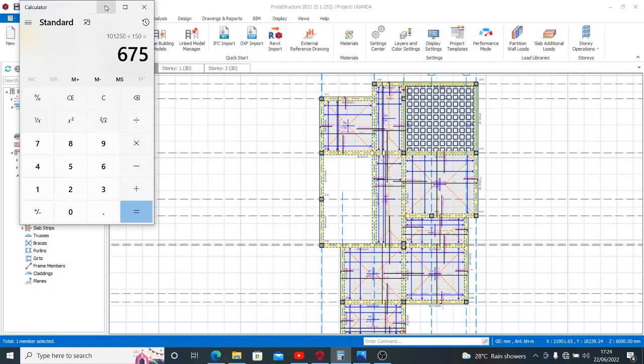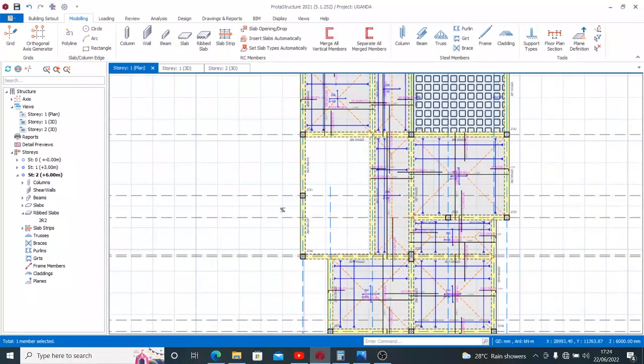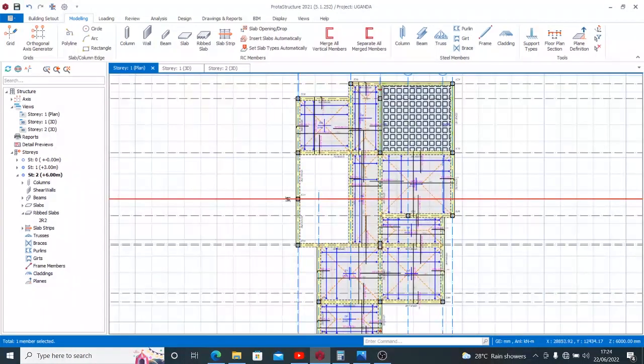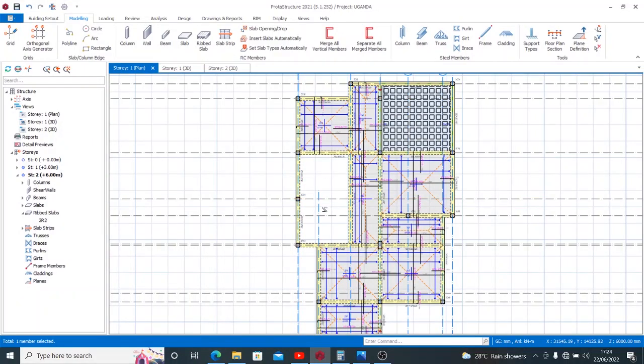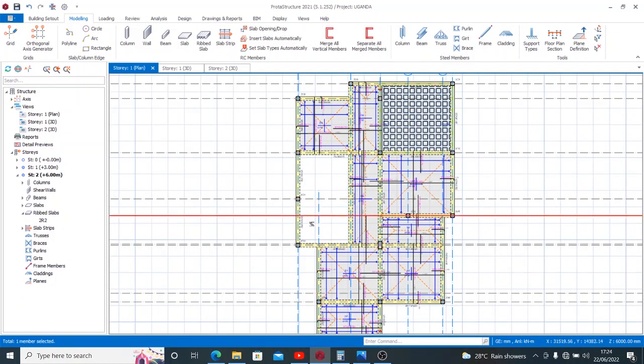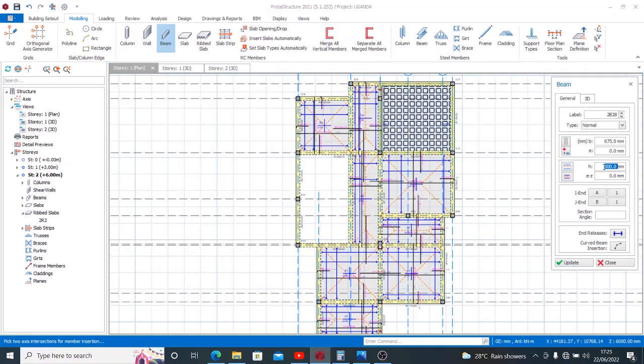So with this information, I'll get to my modeling. I want to put this beam on this grid line so that it will divide this full panel into two different panels. Then I'll click on the beam. Not forgetting that our width now is 675 as we obtained from the calculation and our thickness is 150 mm which is the thickness of the slab for it to remain concealed.